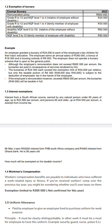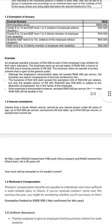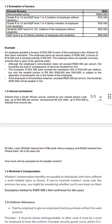How much will be exempted on his taxable income? He is 56 years old — less than 65 — so the maximum exemption is 23,800. He won't be able to exempt the whole 50,000 of interest received from South Africa. He also received 4,000 interest from Ghana Bank — if you receive interest from a foreign company, no exemption is available, so it won't be exempted at all.